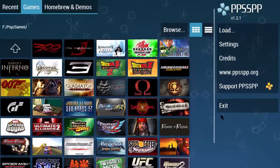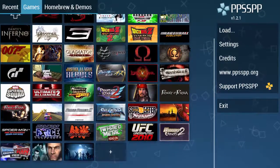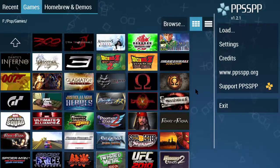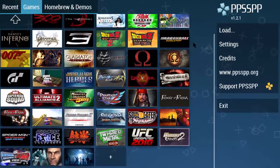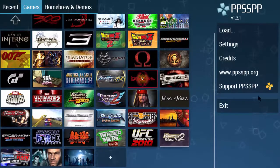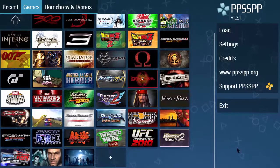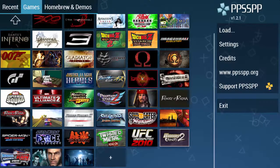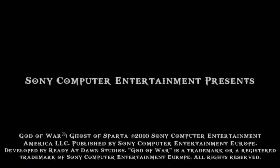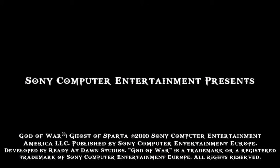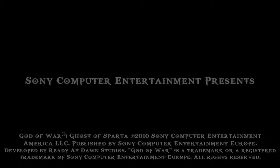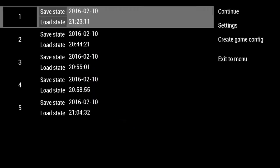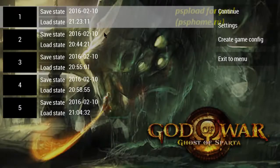You can check out my video on PPSSPP emulator settings for Android. Just open any game, like one of my favorite games, God of War. I have already saved some save states for this game because I don't want to waste my time. Press escape button and I have lots of save states there. Just load this state.